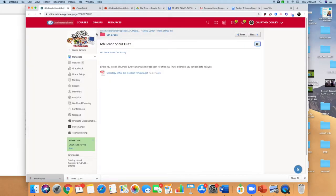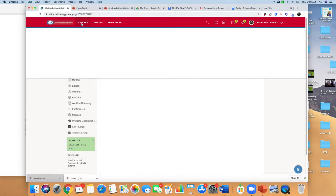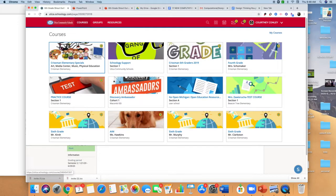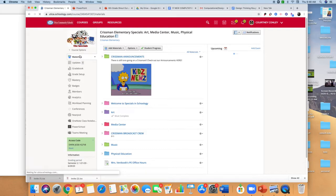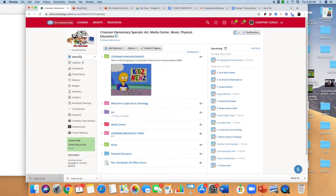Good morning sixth graders. I hope that you are having a terrific day. I wanted to go over what your activity is for this week. Some of you joined in on the Zoom and a lot of you didn't. I know a lot of you are not working in your specialist folder, but this is something that I kind of need you to do. It's important.